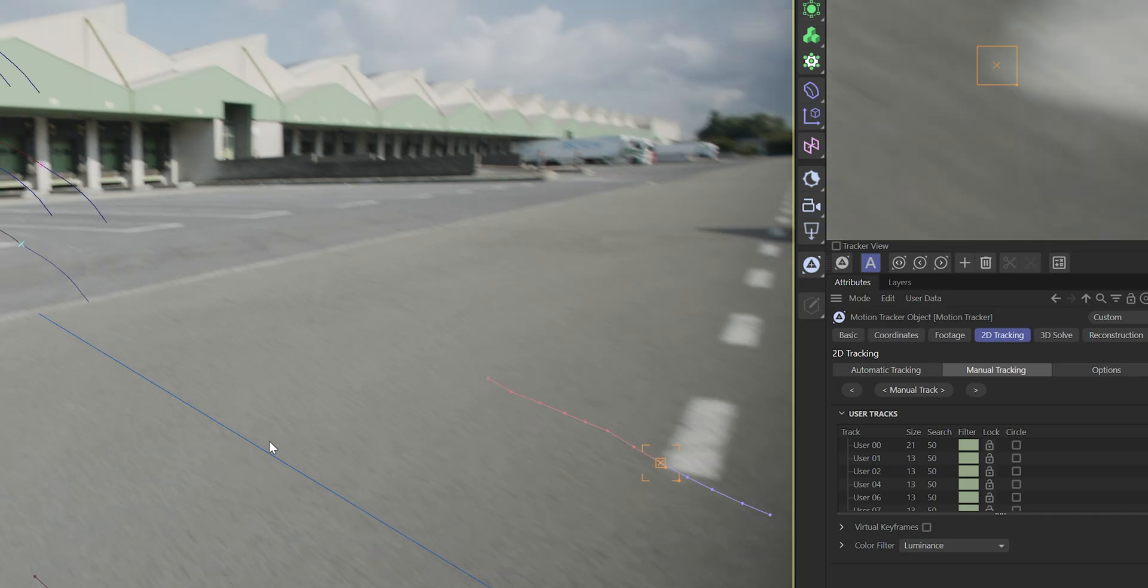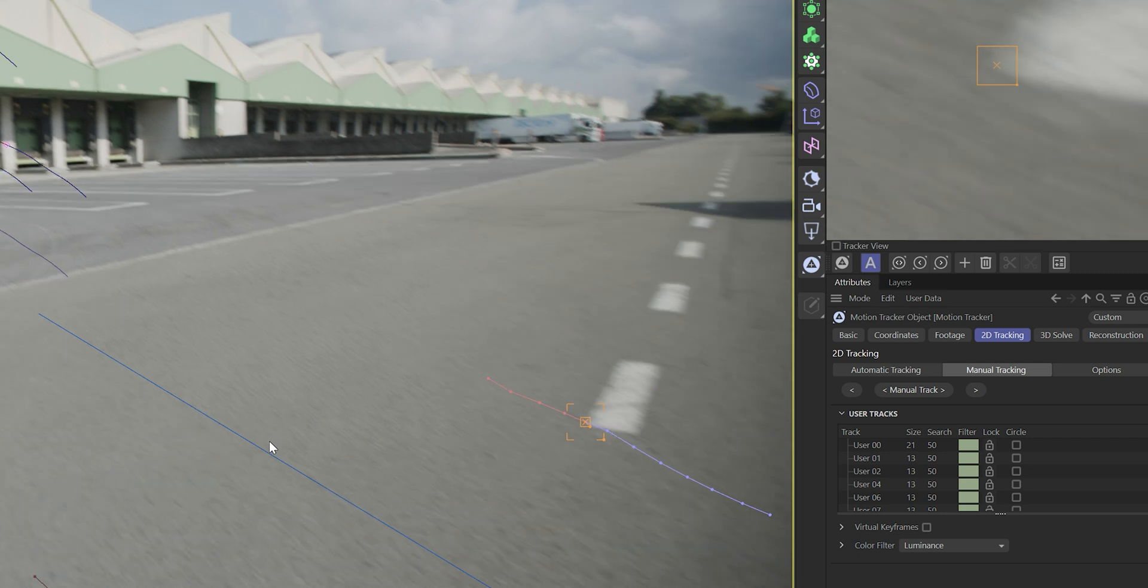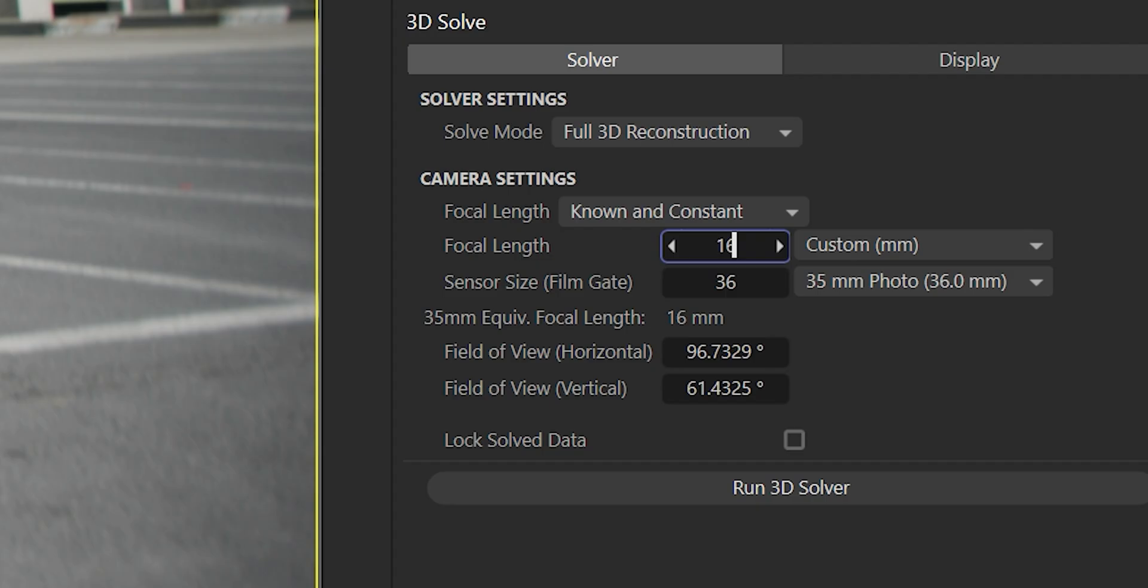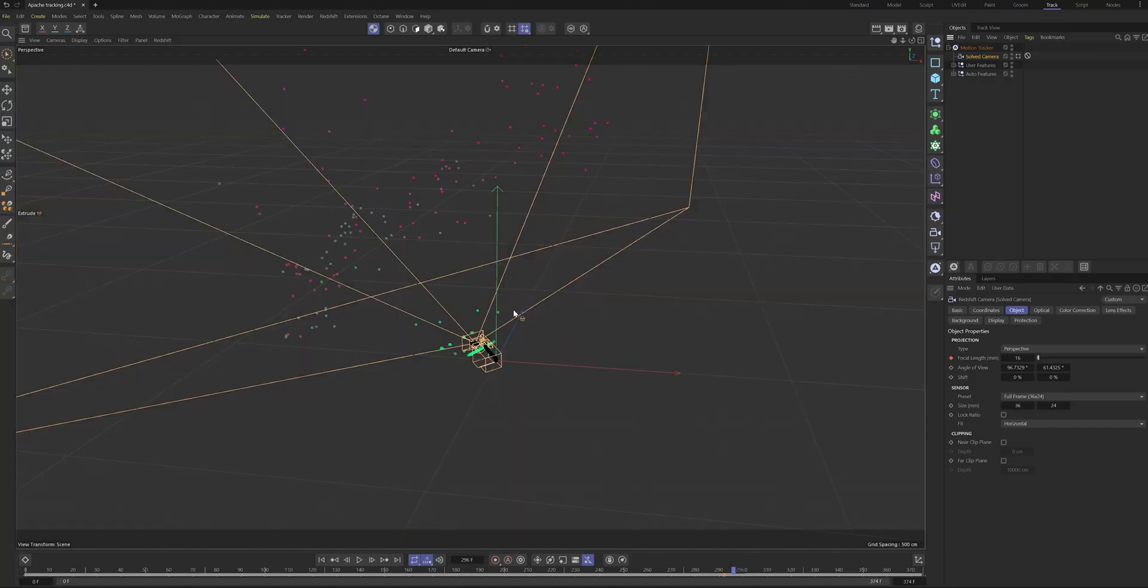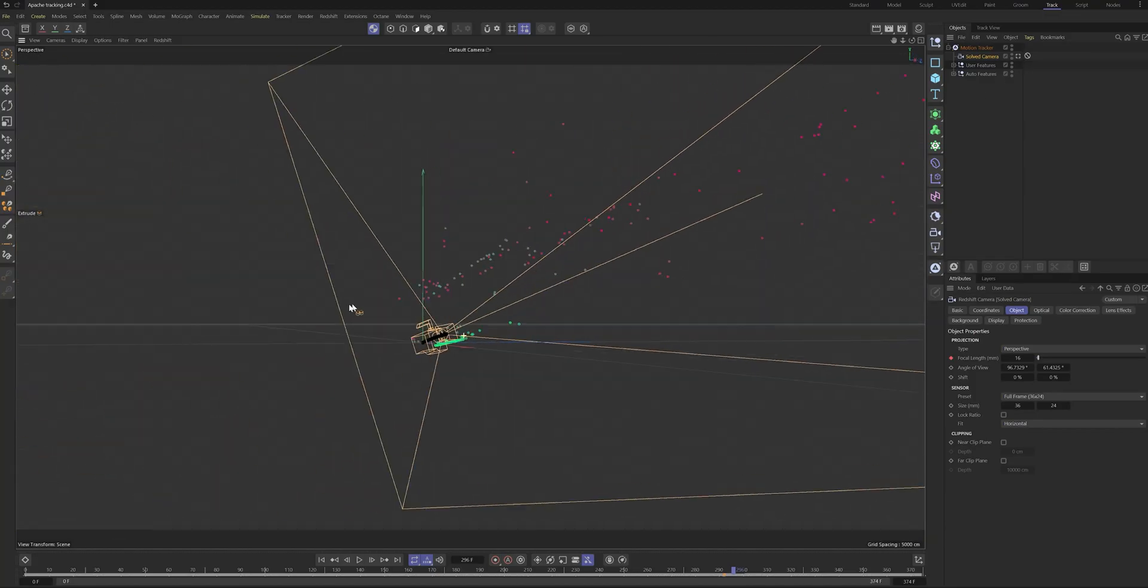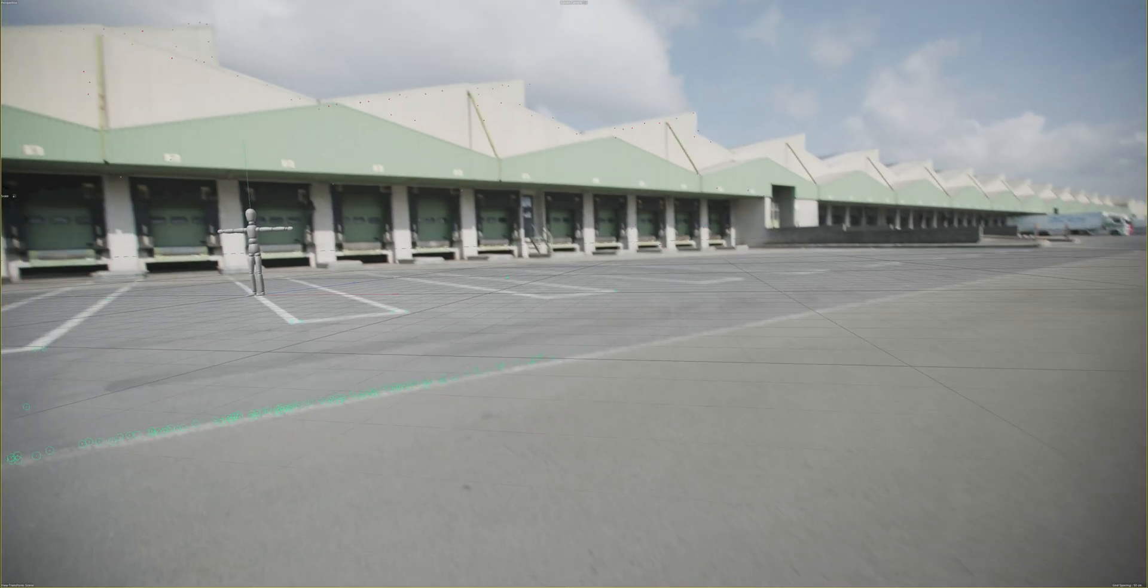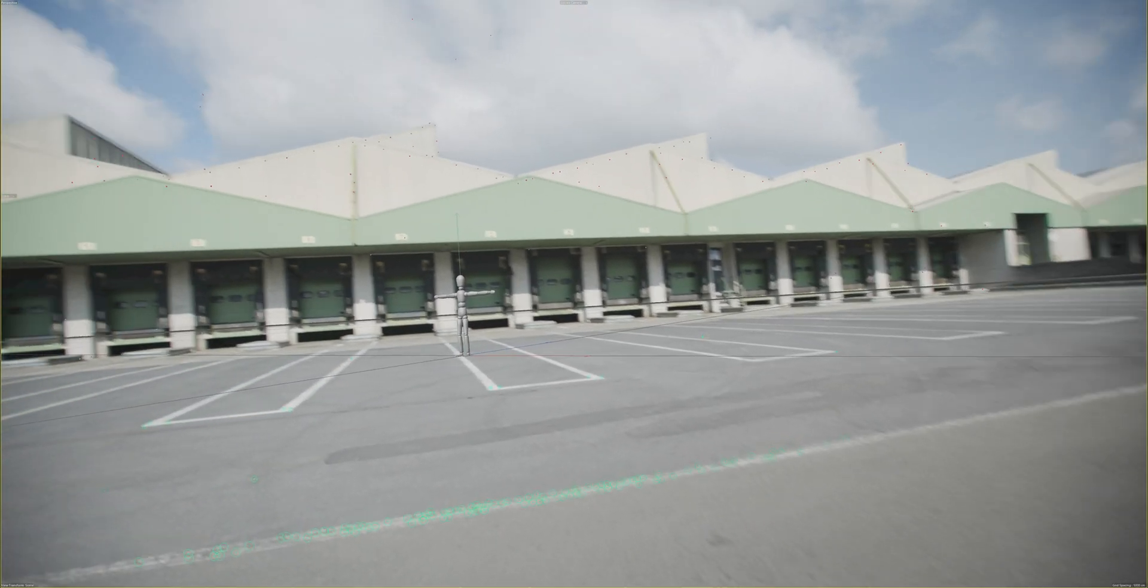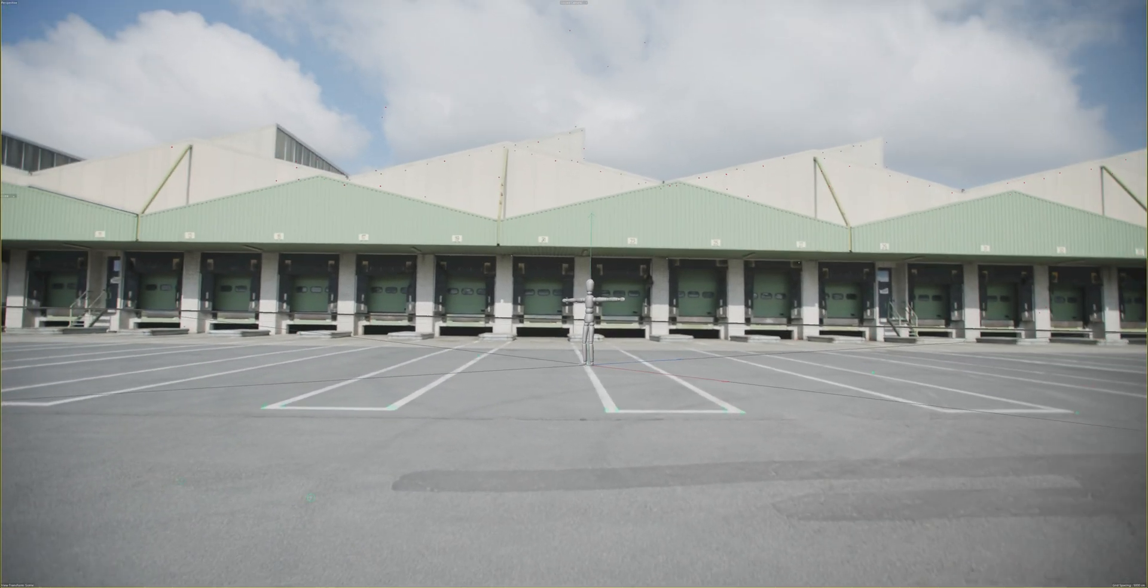For some scenes, manual tracks are required to have an accurate result. Once there is enough information and the tracking points are clean, we can 3D solve the scene and set up the lens settings just like it was in real life. Here all this data will make a digital camera move and construct the scene in 3D. After that we fix the scale and orientation of the 3D world so the proportions are looking correct.